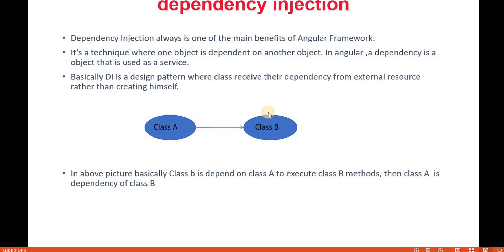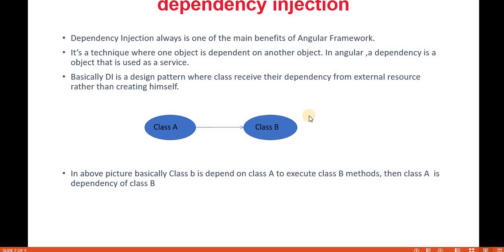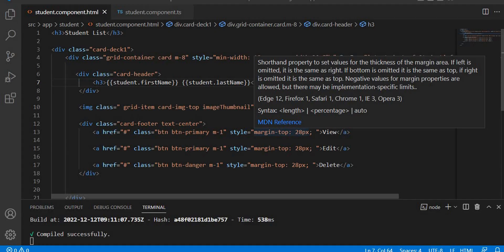That is basically dependency injection. Dependency injection is a design pattern where a class receives its dependencies from external resources rather than creating them itself.